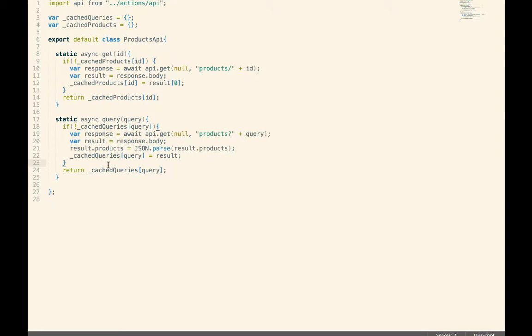All right. So this is the pattern I would like to move to in all of our projects. So whenever we make API calls in our actions, maybe we can look at extracting that out into an API layer and then let that layer handle the caching of data.